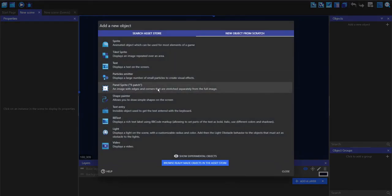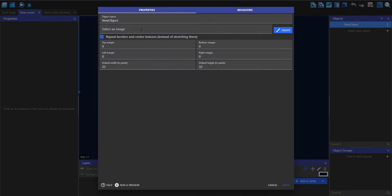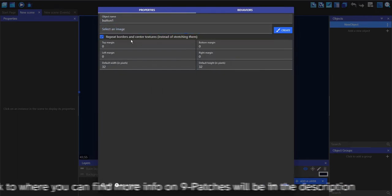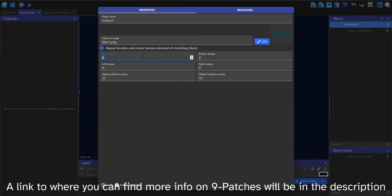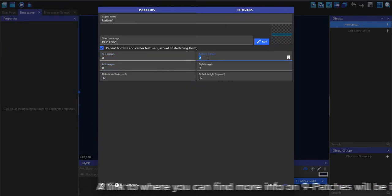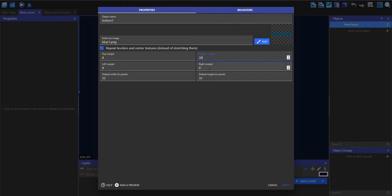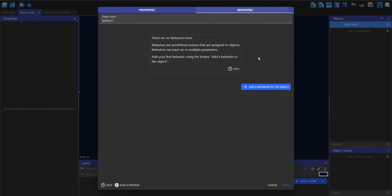I'm going to make my first object as a nine patch and call it button one. For the image I'll pick this one. The top margin I'm going to make eight, left margin eight, bottom margin 30, and right margin 32 — though your nine patch margins will probably be different.